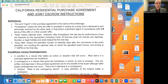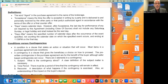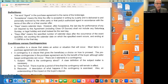Days means calendar days. However, after acceptance, the last day for performance of any act required by this agreement, including the close of escrow, shall not include a Saturday, Sunday, or a legal holiday, and shall instead be the next day. 'Days after' means the specified number of calendar days after the occurrence of the event specified, not counting the calendar date on which the specified event occurs, and ending at 11:59 p.m. on that final day. So for instance, if we sold a property on Friday night, day one would be Saturday. If we had acceptance of a contract on Monday at noon, day one would be Tuesday. That's how all days are counted in this contract.